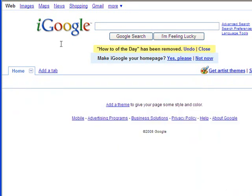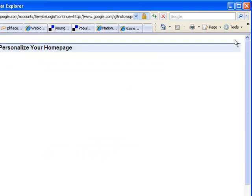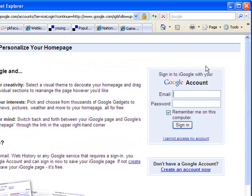Now I'm ready to start adding content to my home page. But before I do that, I'm going to go ahead and sign in and save it so that everything I'm going to do is going to be saved. To do that, you're going to click on 'sign in' in the top right. If you already have a Google account, you can sign in with your email address and password. If you don't have a Google account, you will have to click where it says 'create a Google account now.'